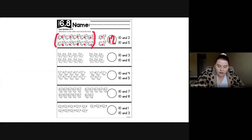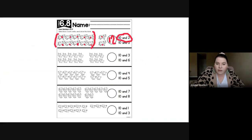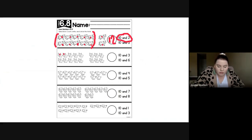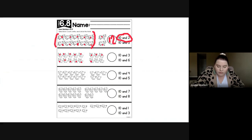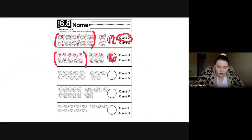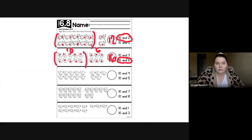Ten and six: six, seven, eight, nine, ten, eleven, twelve, thirteen, fourteen, fifteen, sixteen. So we have one group of ten and six leftover. It's ten and six because this group is ten and this group is six.